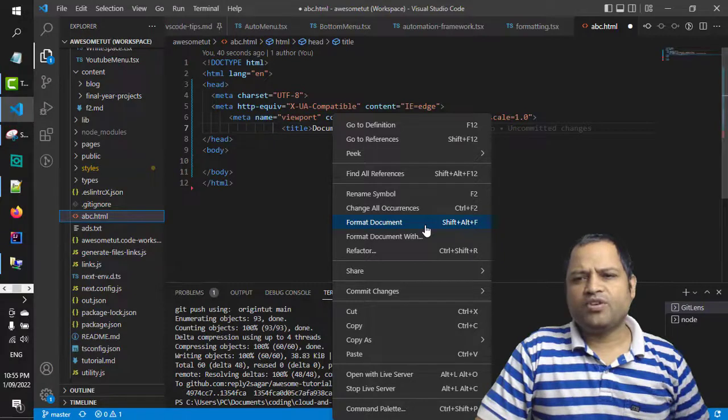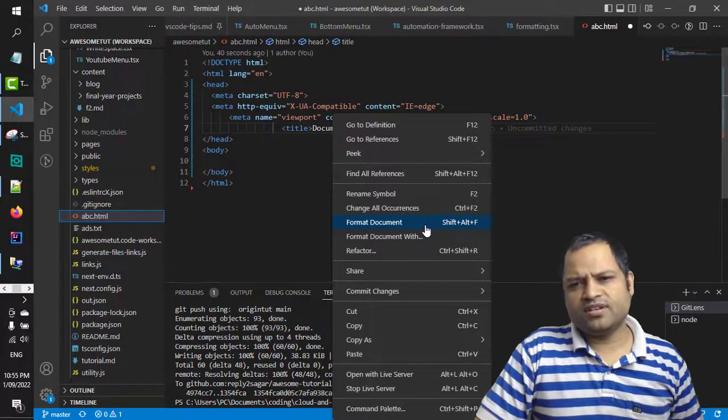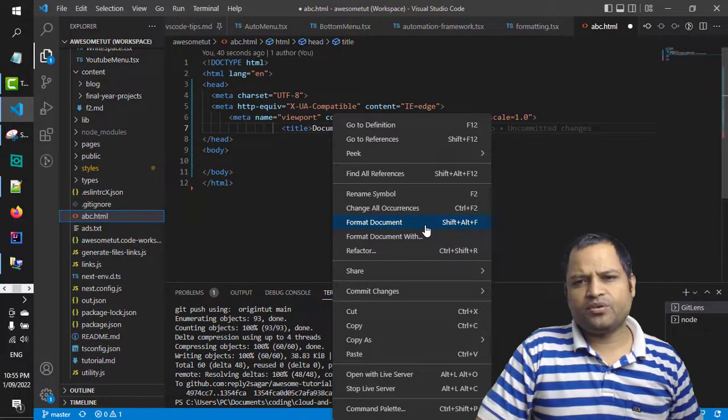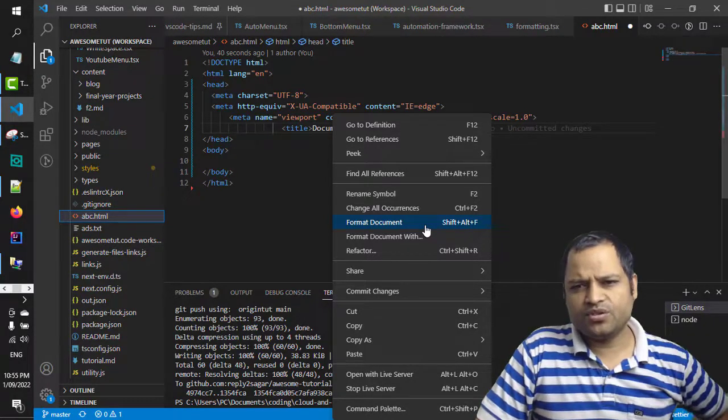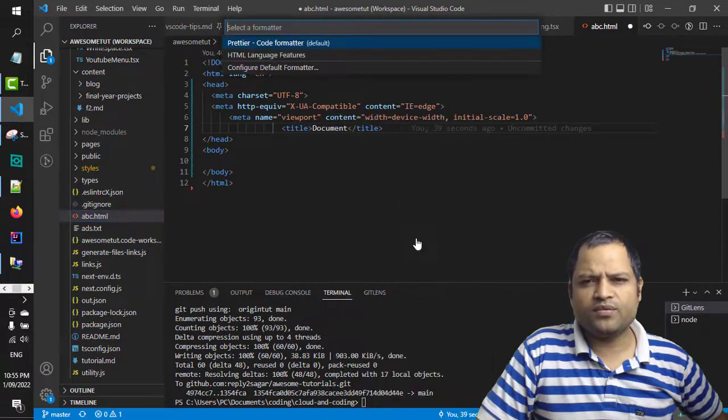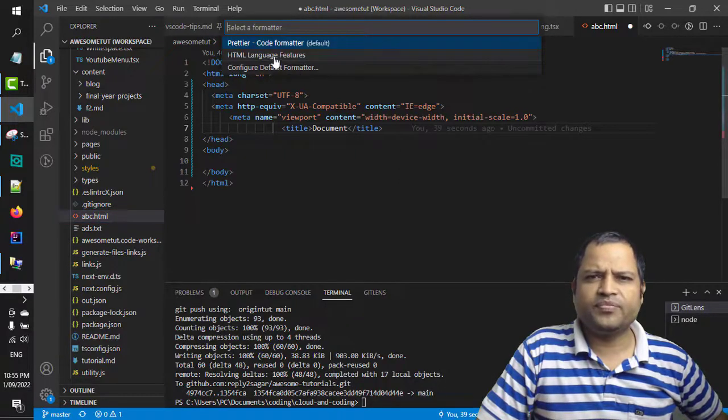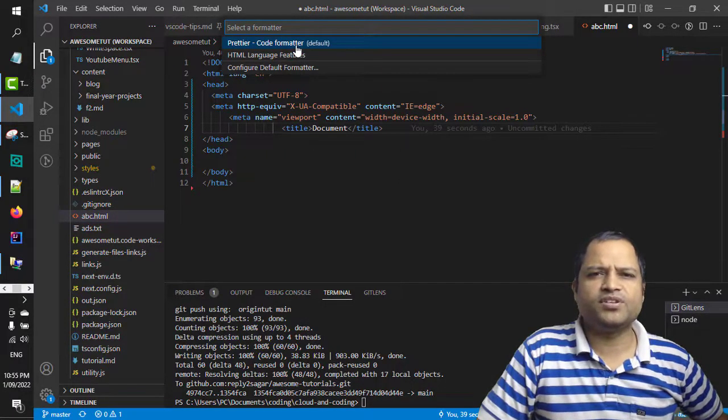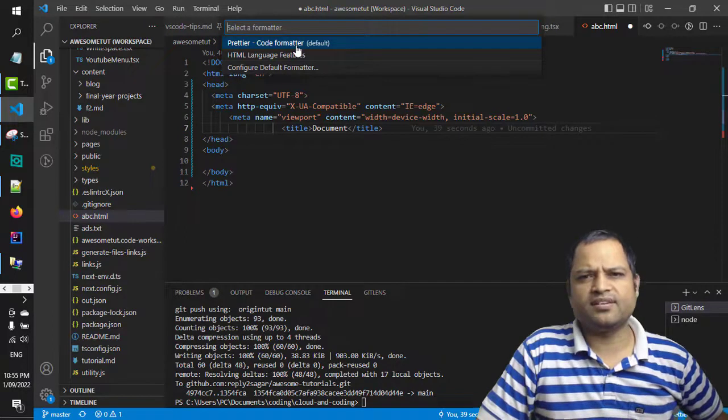But if you have installed the extension called Prettier, what you have to do is click on format document with, and then you'll notice that Prettier code formatter is available here, which I have set as a default.